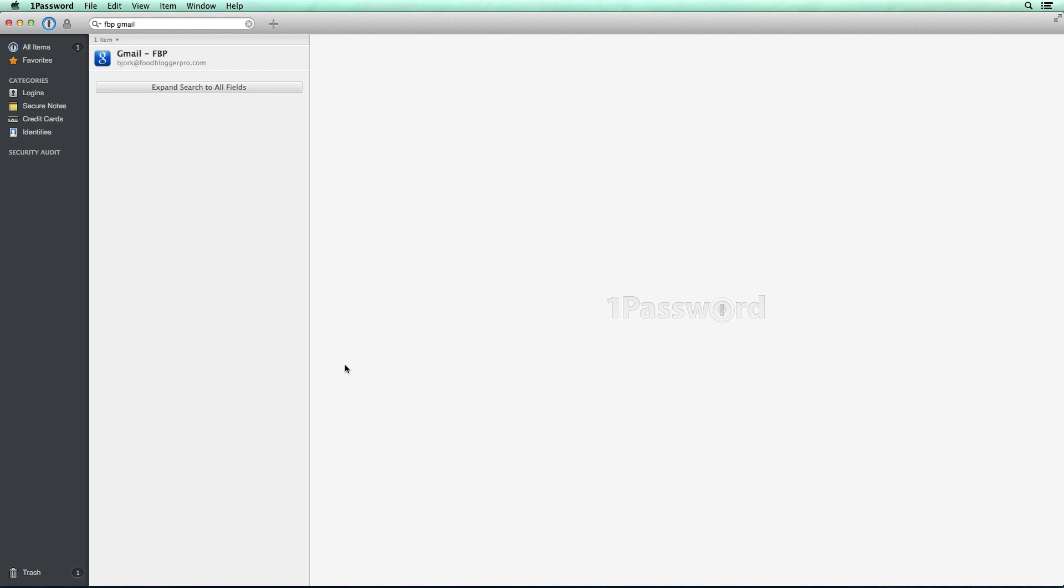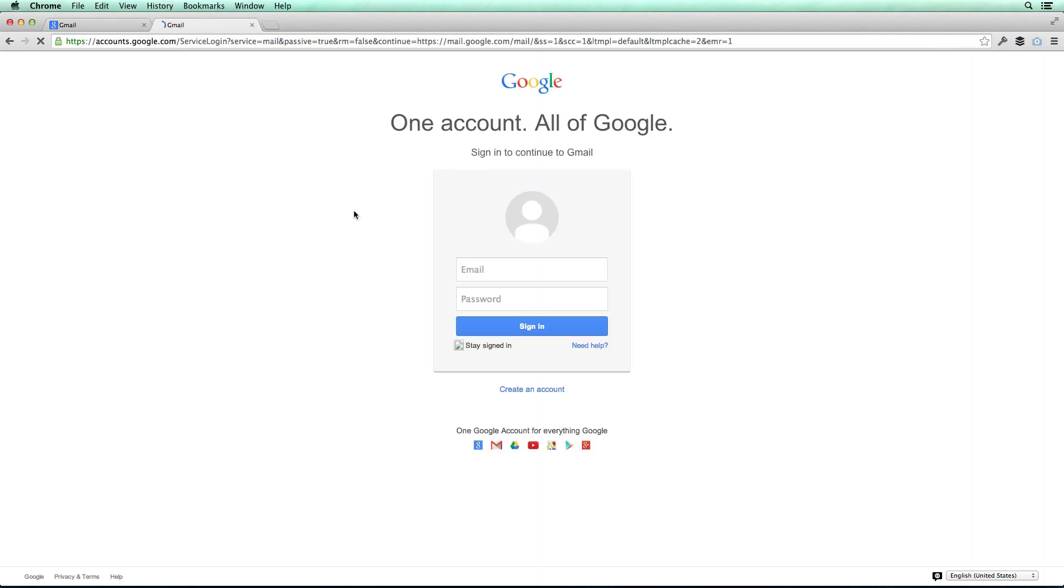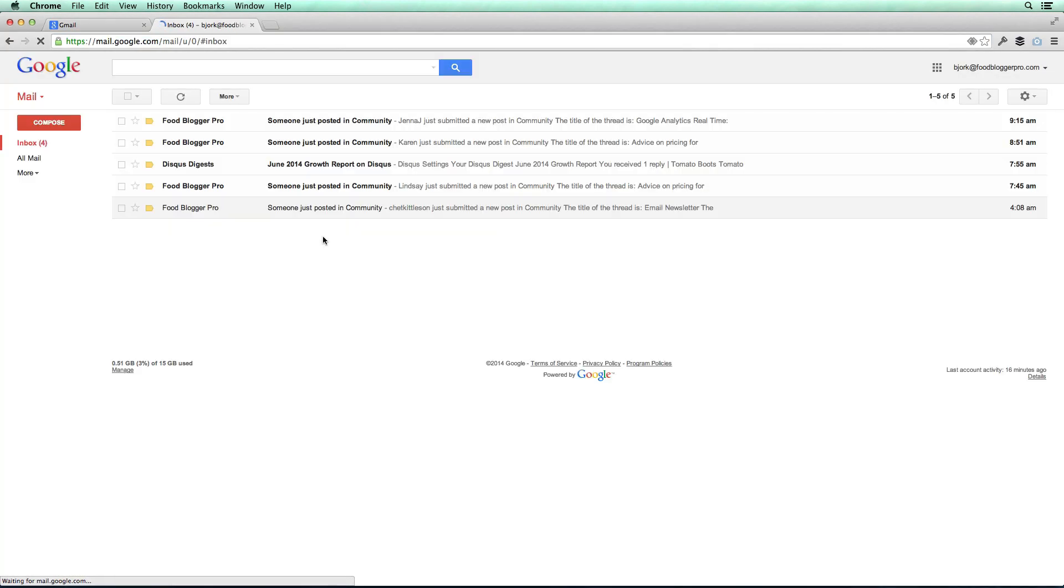Now watch this. All that I need to do when I'm in the 1Password app is to double click on the login that I want to use. And that will automatically open up the browser. It will enter the information in and it will log me in to my Food Blogger Pro account. Pretty slick.